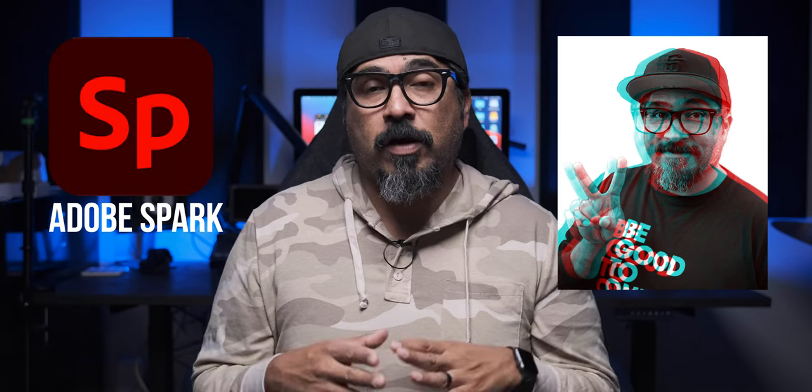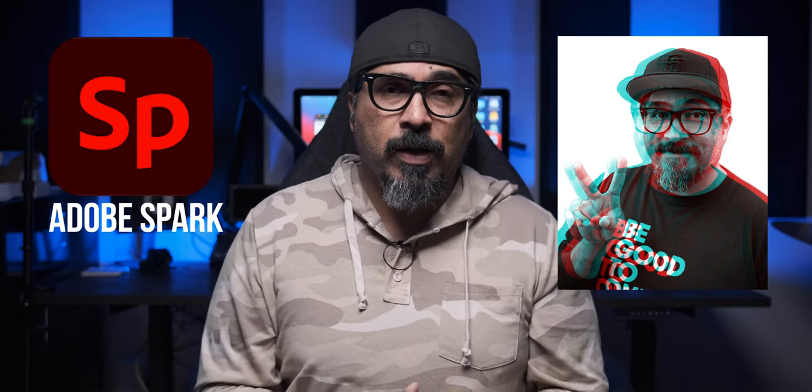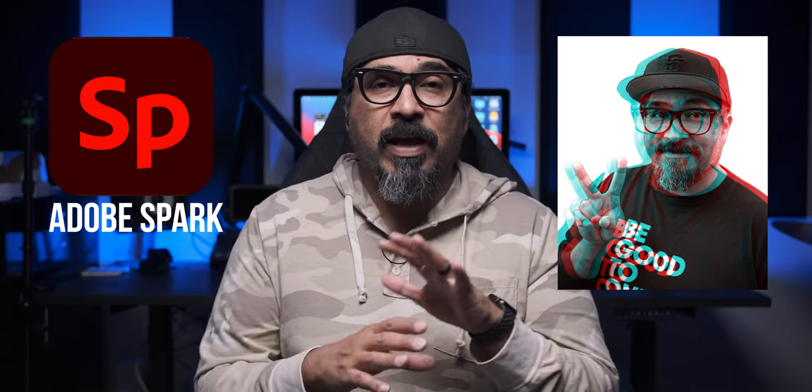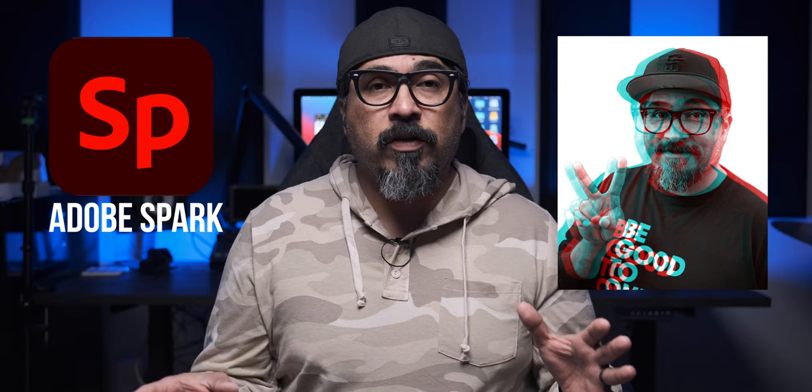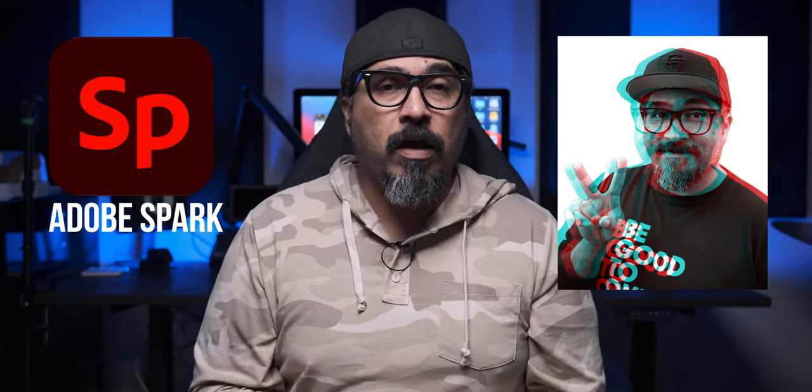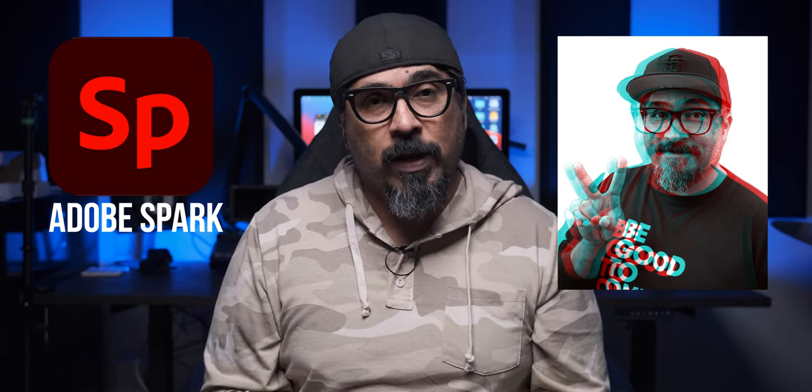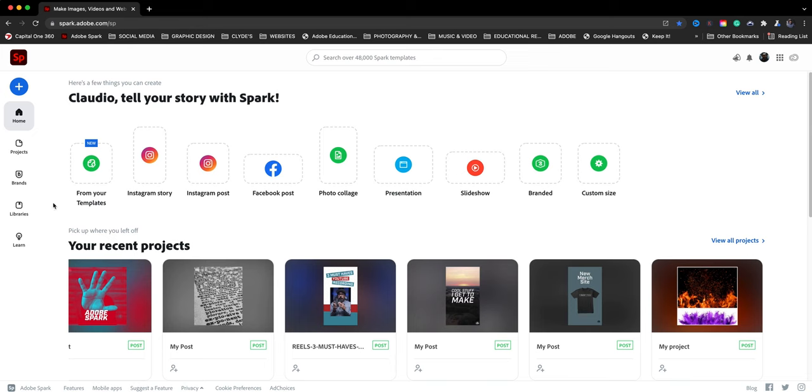Today we're talking about how to create this Retro 3D Photo Effect look in Adobe Spark. I normally use something like Photoshop to do this. I think anyone can do this using Adobe Spark. So let's go ahead and dive right in.